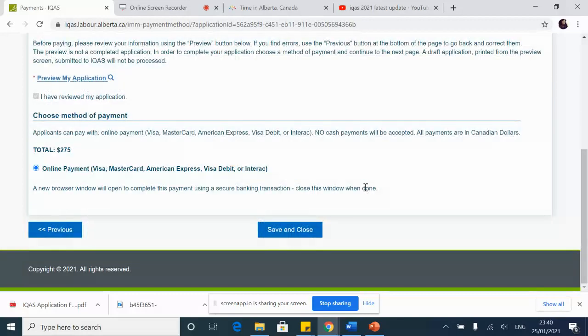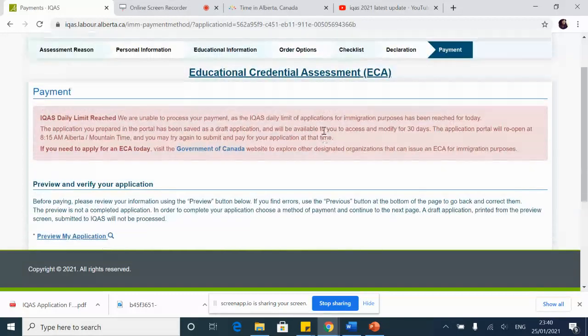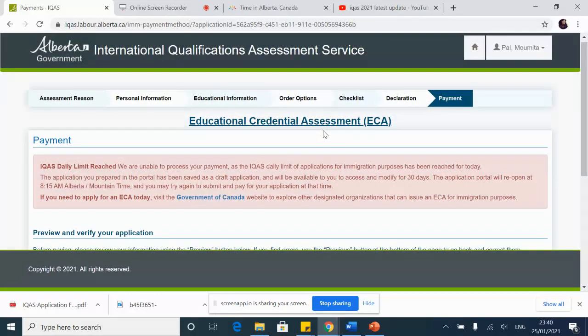I'm going to tell you how to do this because I did it myself, and a couple of people on a Facebook group really helped me do it. I would like to call their names out — Danish and Mohamed Suleiman — who really helped me make the payment.